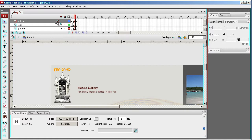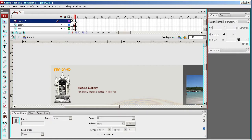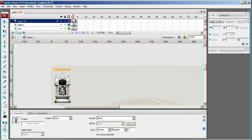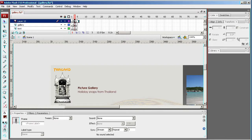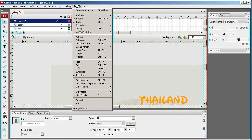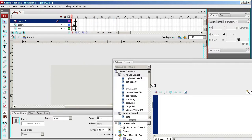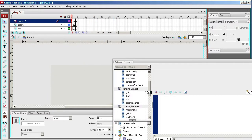So I need to come in here, set up a new layer, put keyframes in here, and I'll put a stop. So I'm going to go Windows, Action, and then Stop.